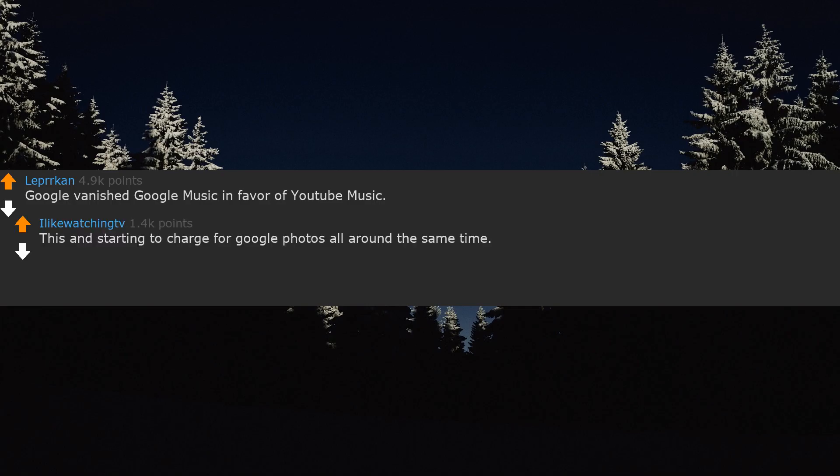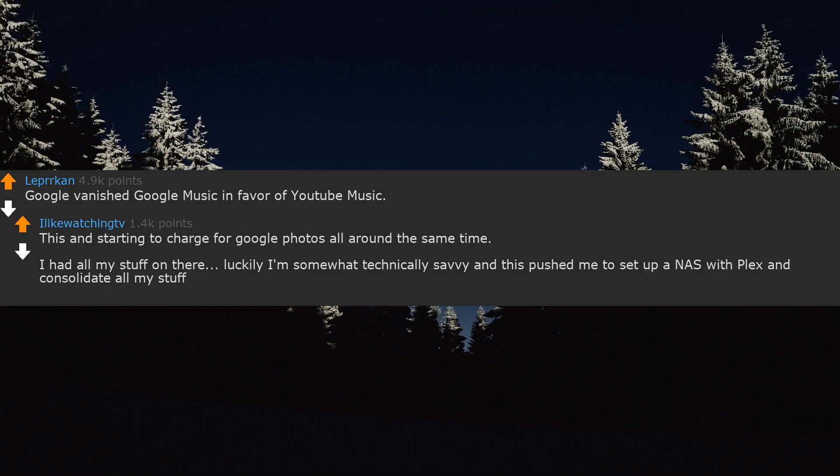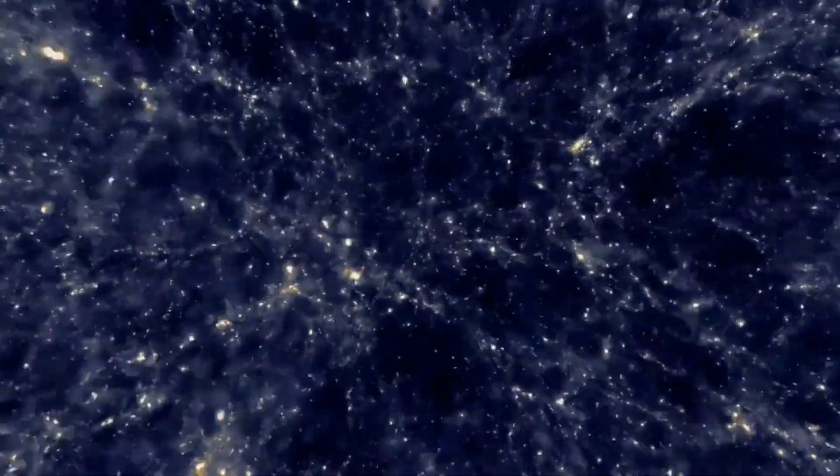Google vanished Google Music in favor of YouTube Music, then started to charge for Google Photos all around the same time. I had all my stuff on there. Luckily I'm somewhat technically savvy and this pushed me to set up a NAS with Plex and consolidate all my stuff.